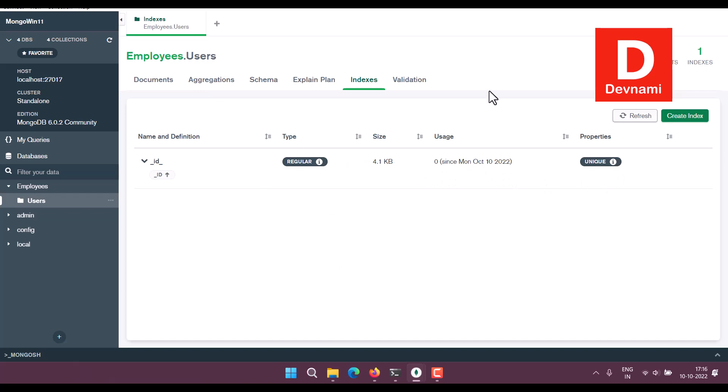And finally, there is one more option which is Create Index. If you want to create index, you can follow that particular process.